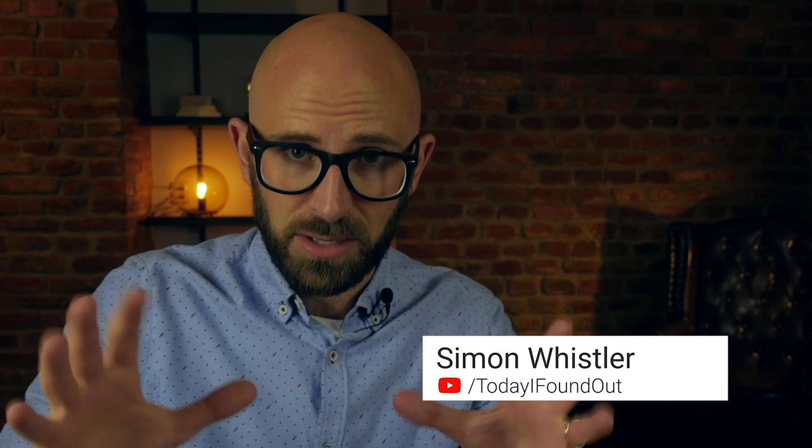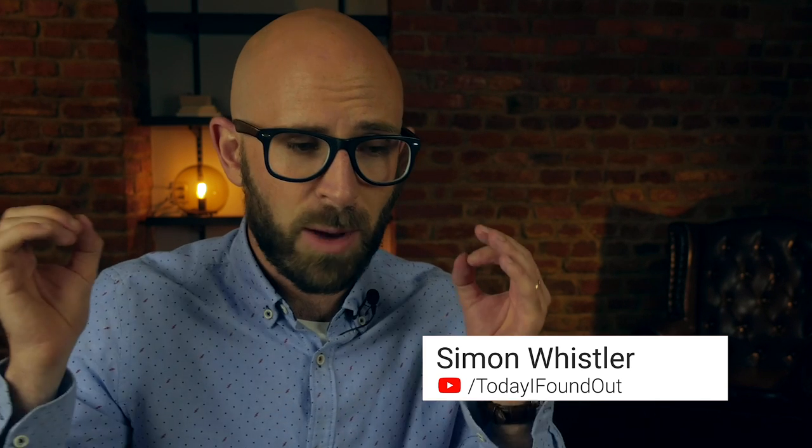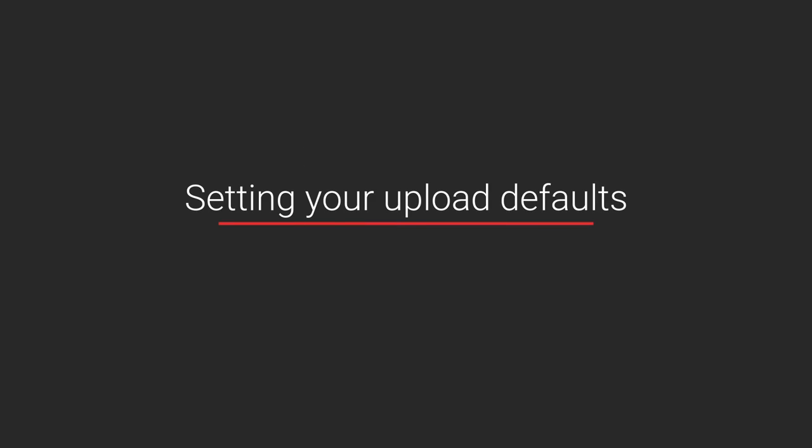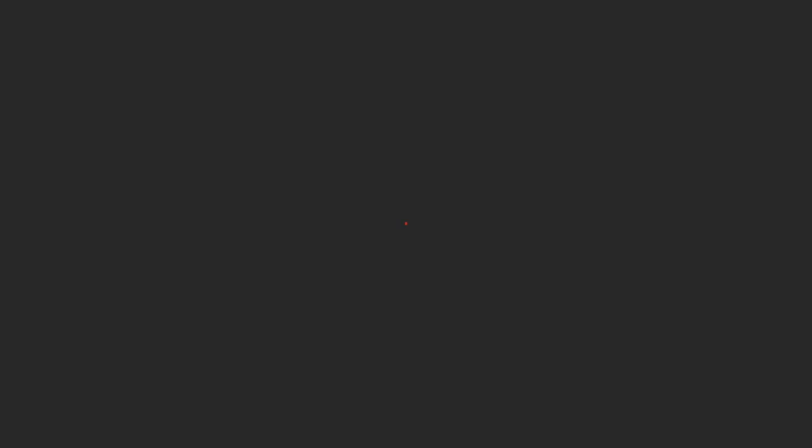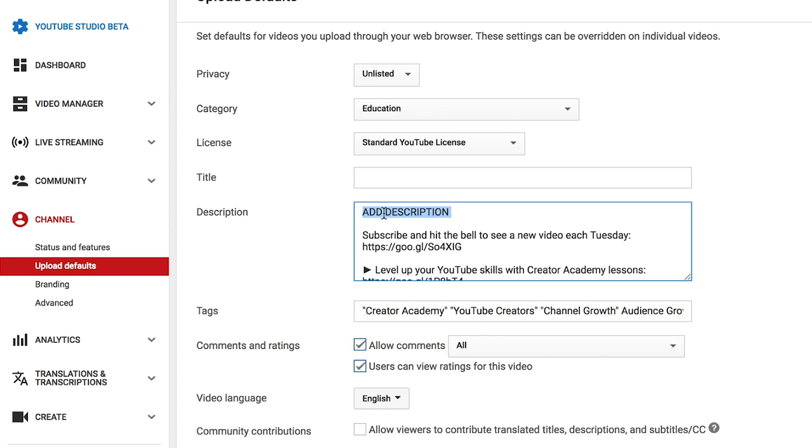I'm just going to go through and hit a bunch of these so you have actionable items that you can take away. We'll start off with number one, and that is setting your upload defaults. Inside Creator Studio, you can set defaults for every upload so you never start from scratch. For example, if you're using the same tags each time or a few lines of your description are the same, definitely set those things so that they're the same each time.